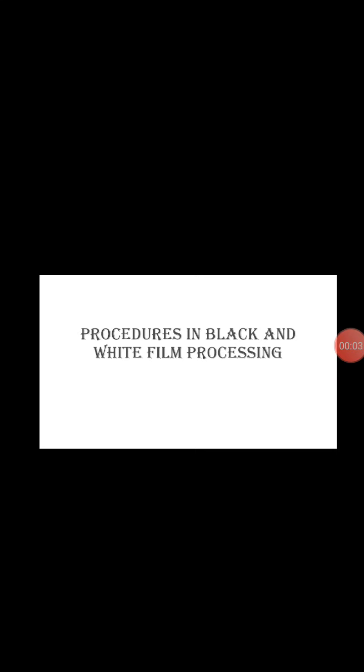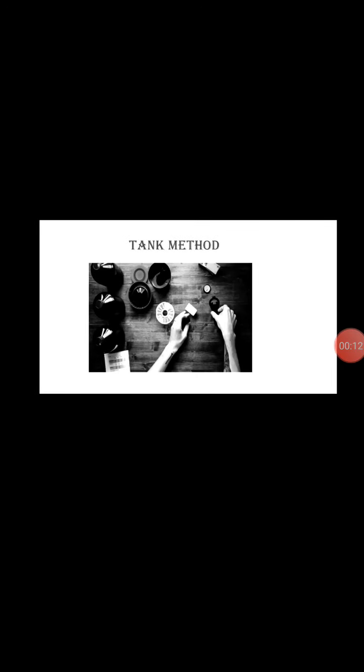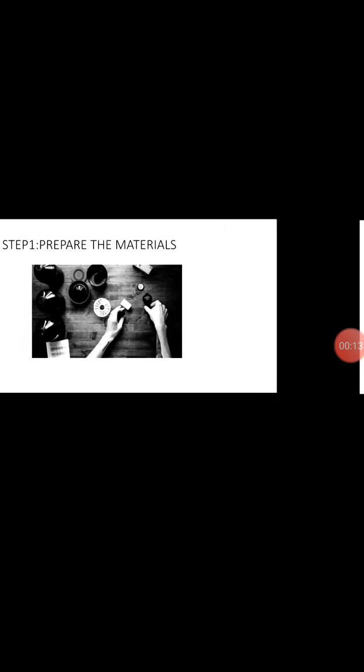Good day! I am Daniel Pandelinen, second year BS Criminology, and now I'm going to discuss the procedures in black and white film processing. The chunk method.